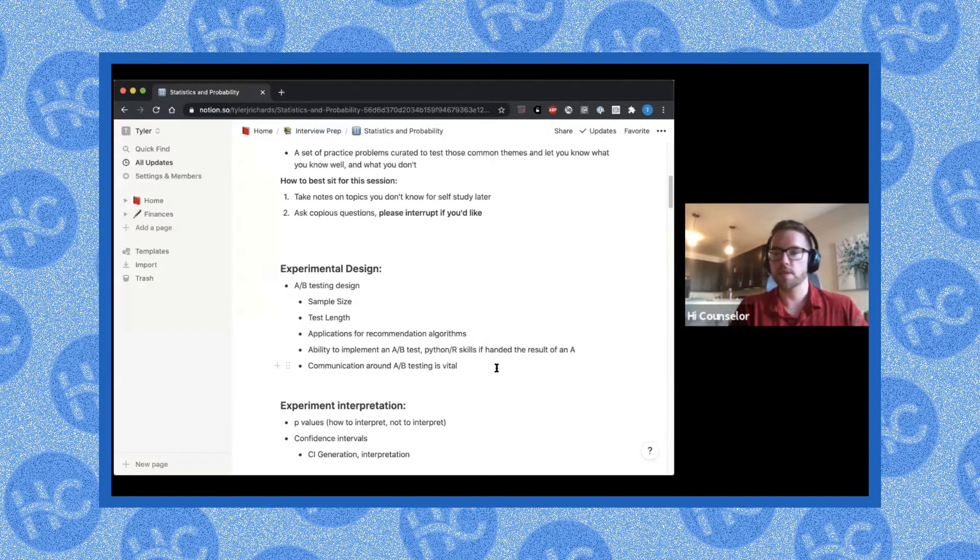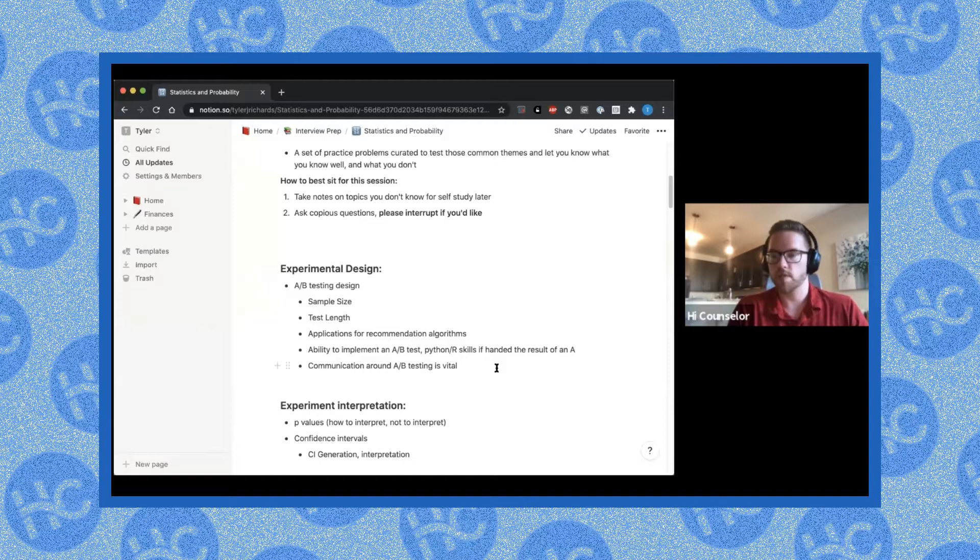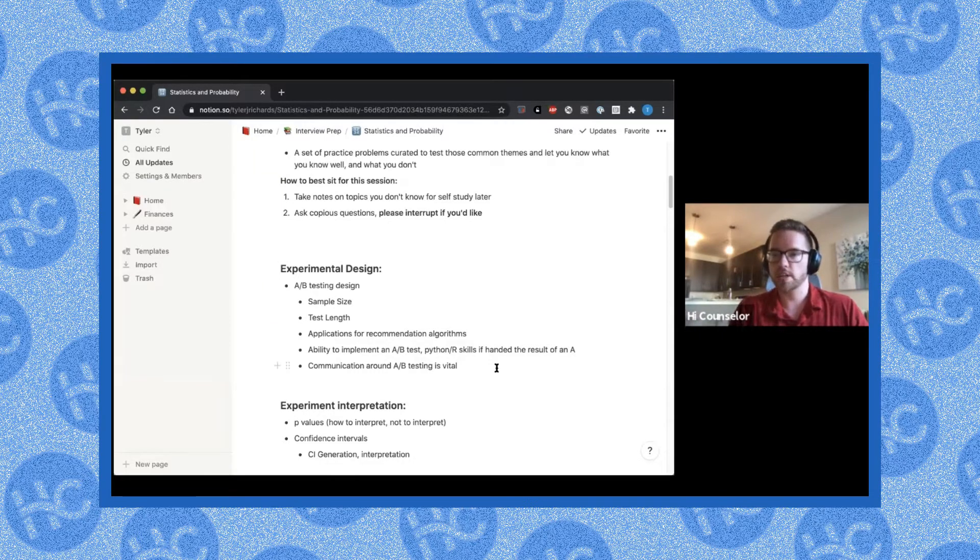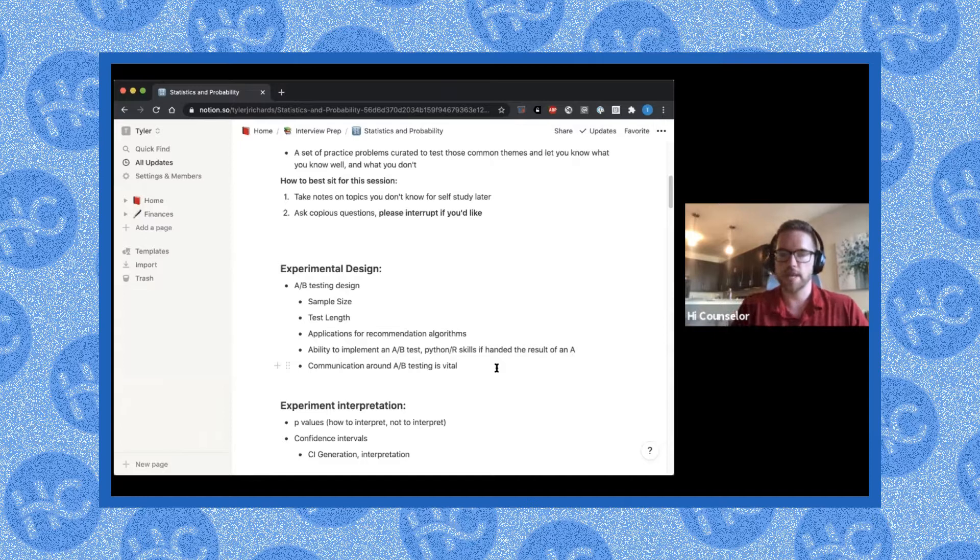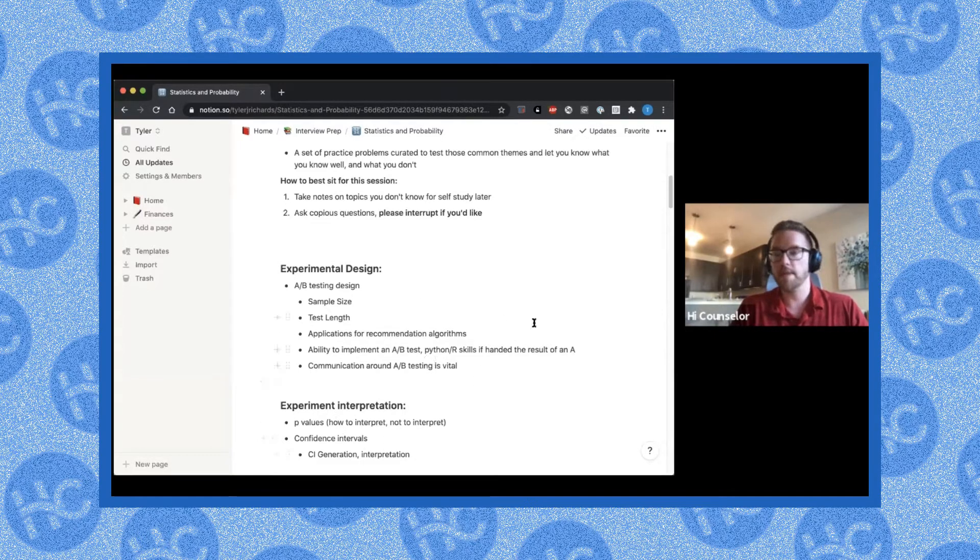At the end of the day, you're doing an A-B test to make some sort of a product change. So how are you actually going to change the product given the results of this A-B test? So in that, you would have to be able to interpret and maybe generate some confidence intervals.